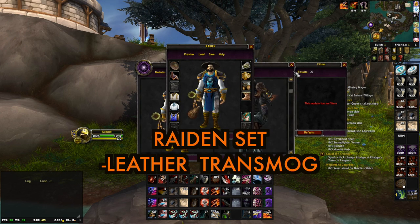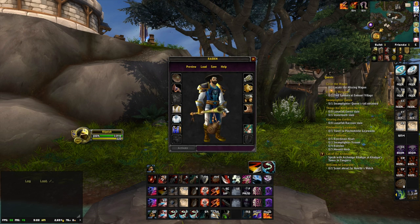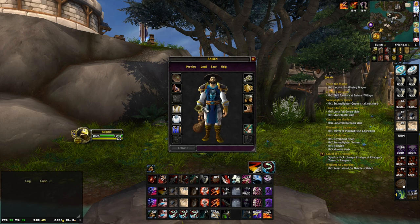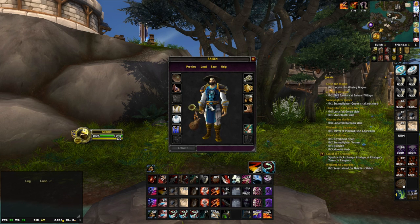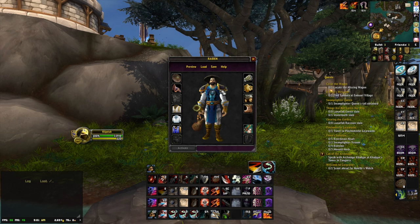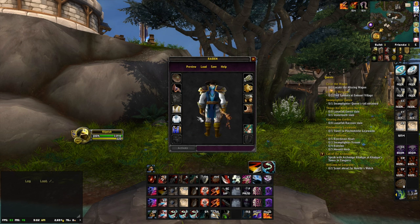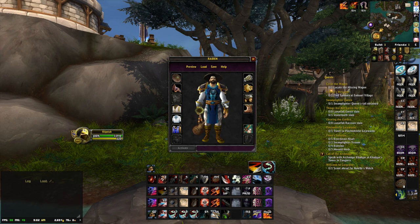Moving on to the next one — Raiden from Lord of the Rings. It's a pretty cool one for monks because Raiden is a monk. This one wasn't easy to do. The tabard I'm using here is from WoW's trading card game, so it's not that easy to get, but you can find guides online, look for a similar tabard with a blue color, or just have your guild craft a blue tabard.